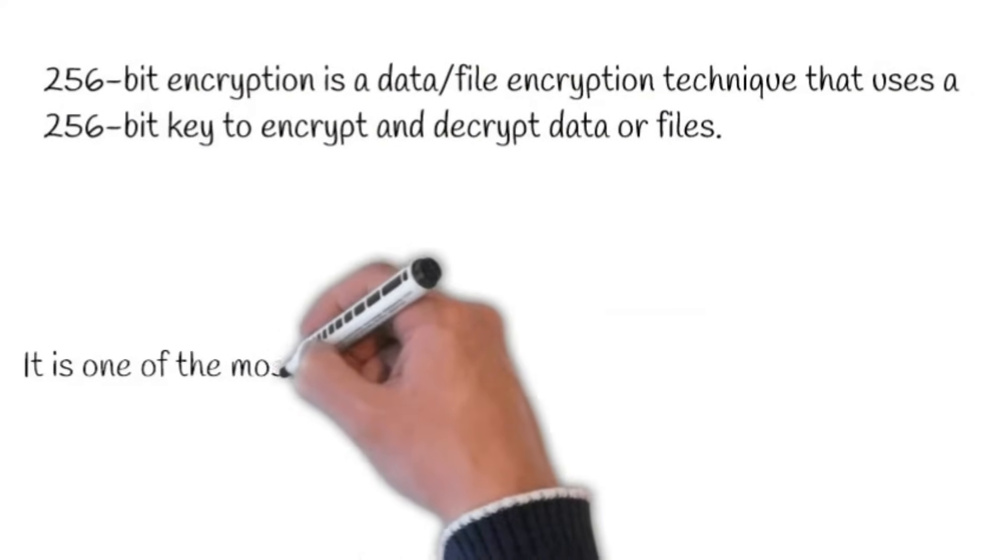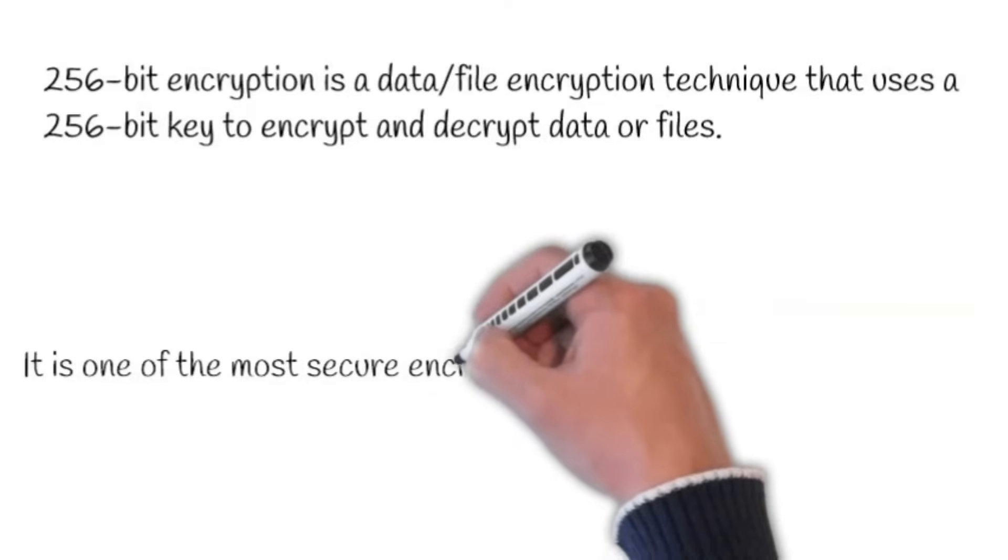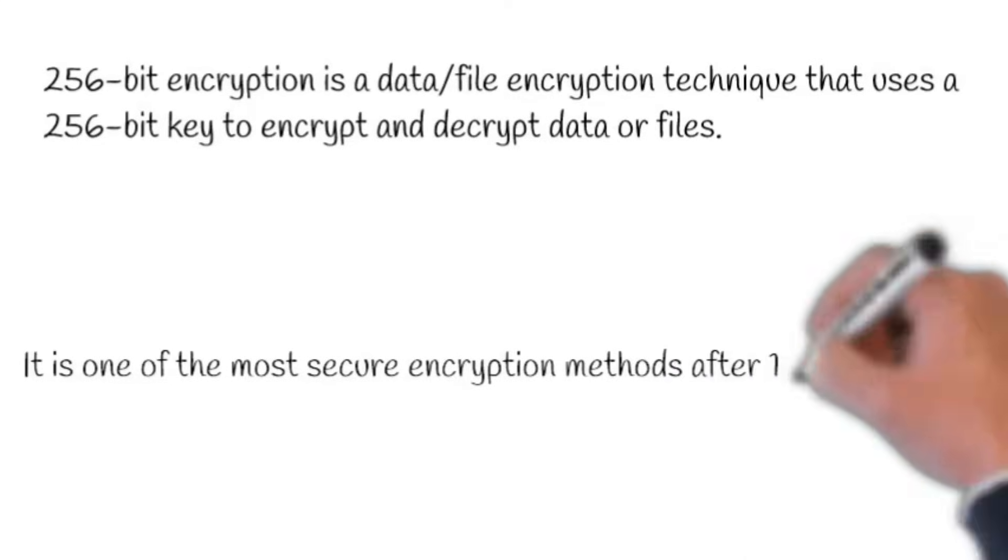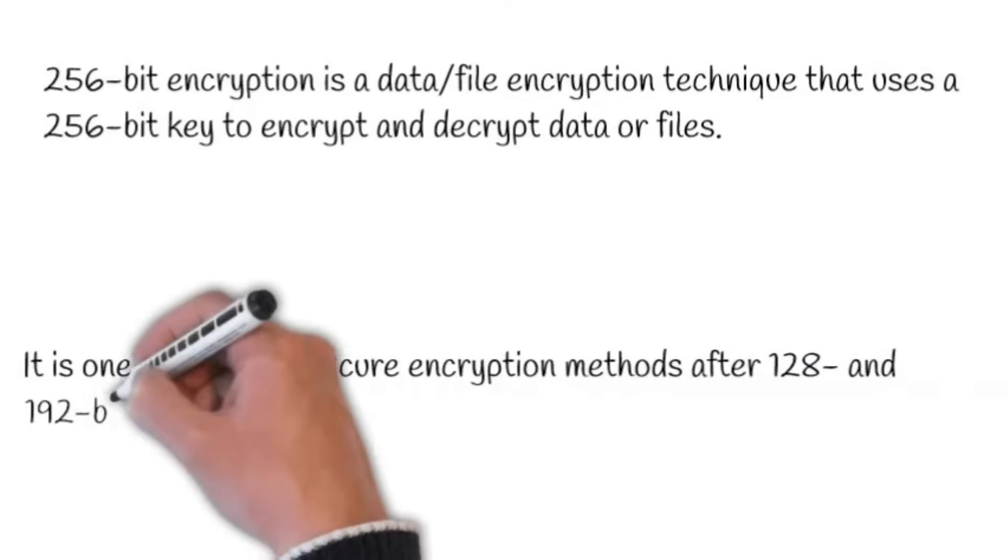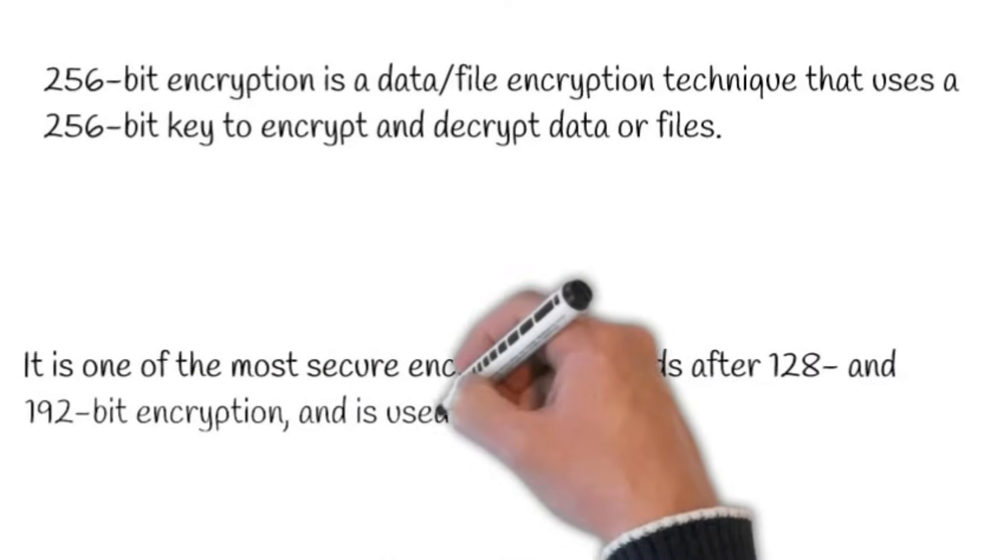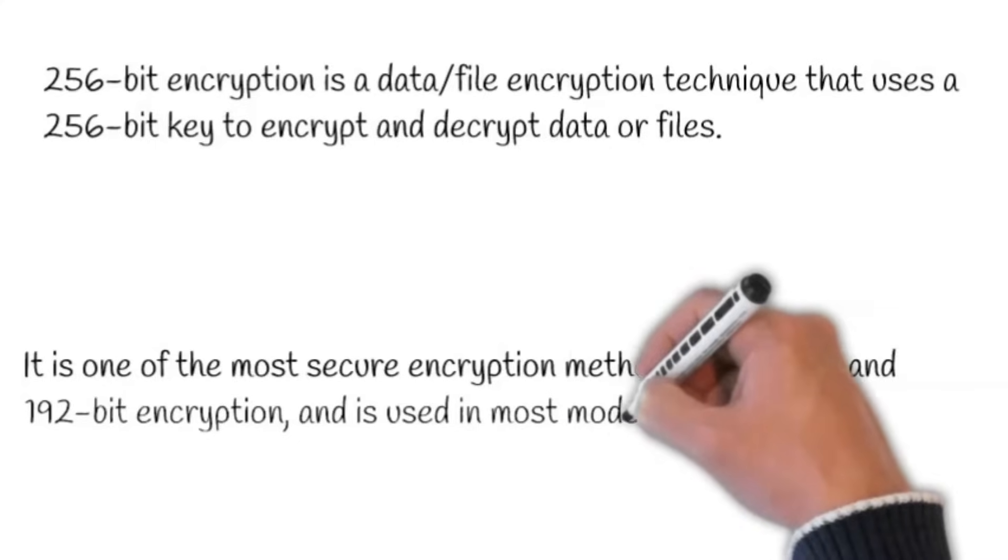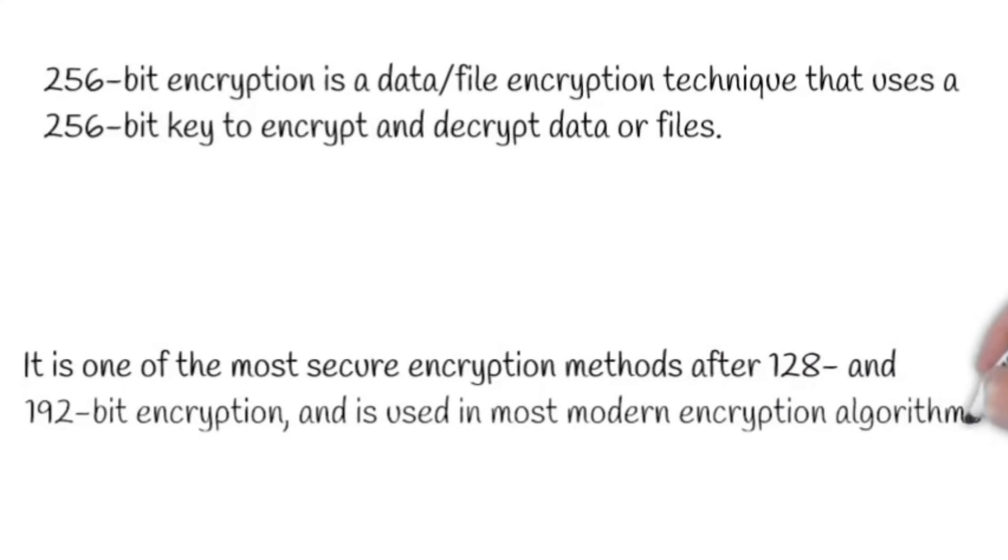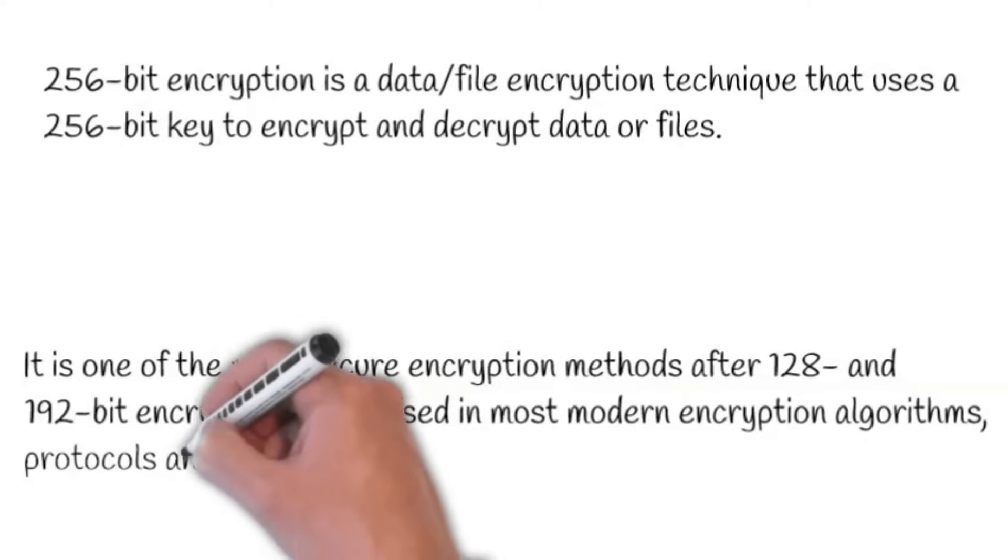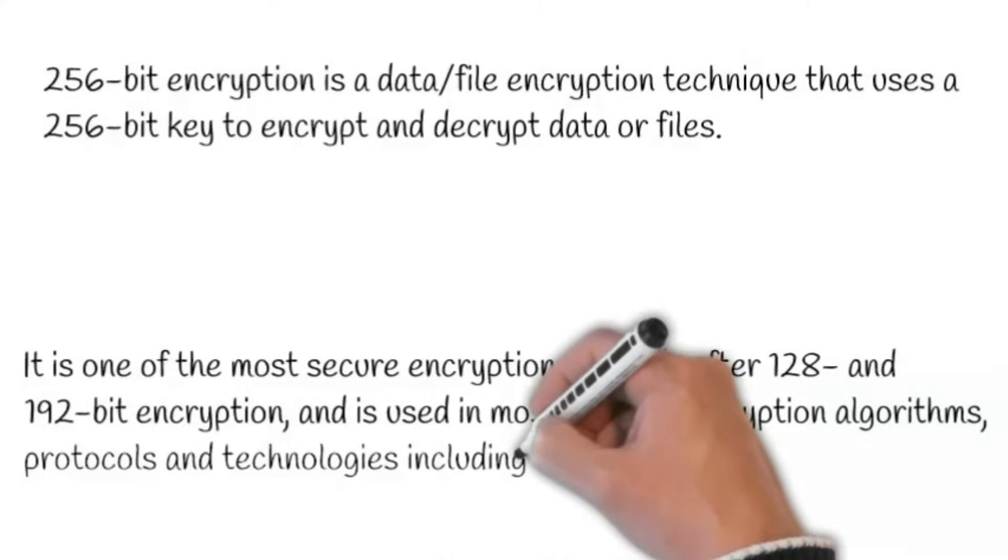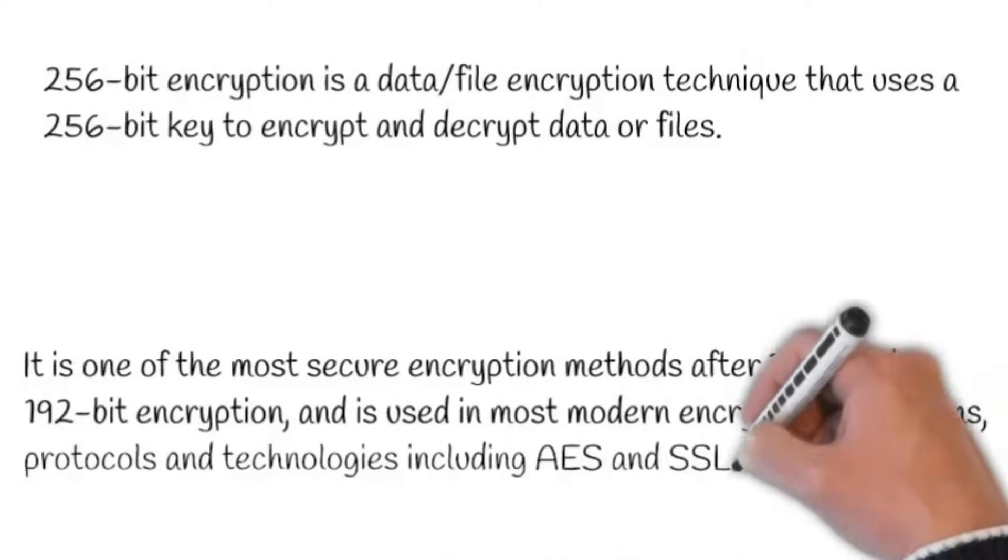It is one of the most secure encryption methods after 128- and 192-bit encryption, and is used in most modern encryption algorithms, protocols and technologies including AES and SSL.